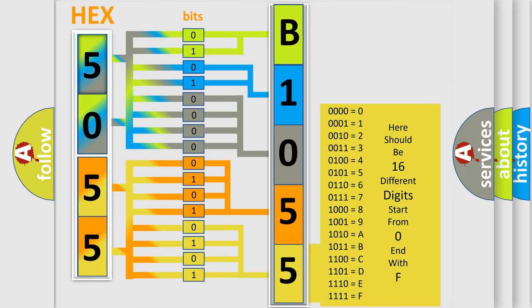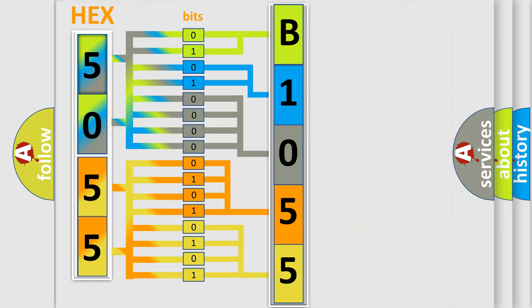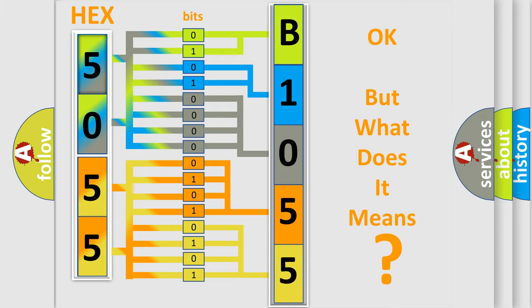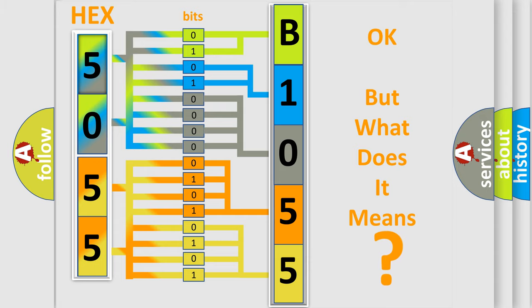We now know in what way the diagnostic tool translates the received information into a more comprehensible format. The number itself does not make sense to us if we cannot assign information about it to what it actually expresses. So, what does the diagnostic trouble code B1055 interpret specifically for Nissan car manufacturers?